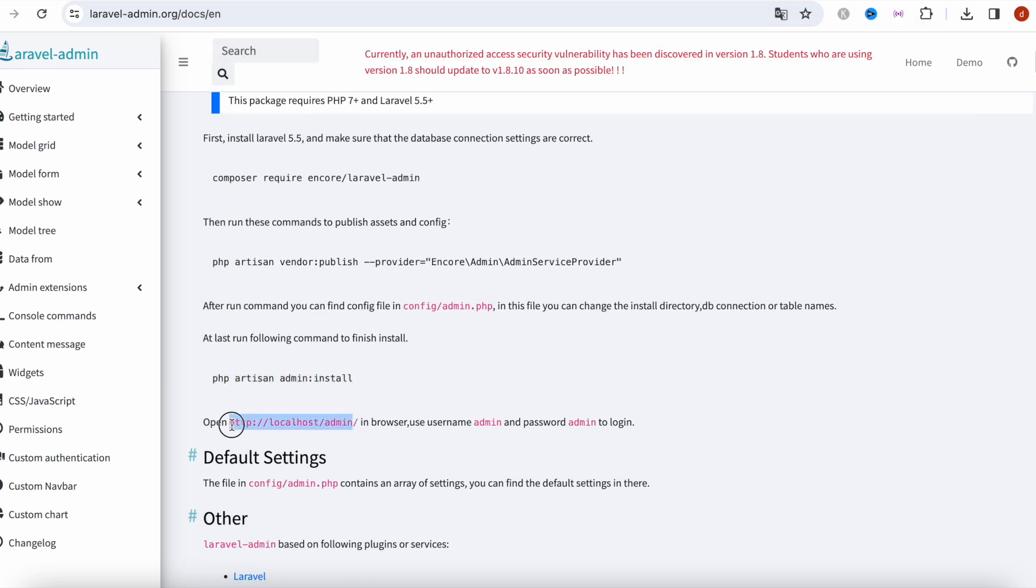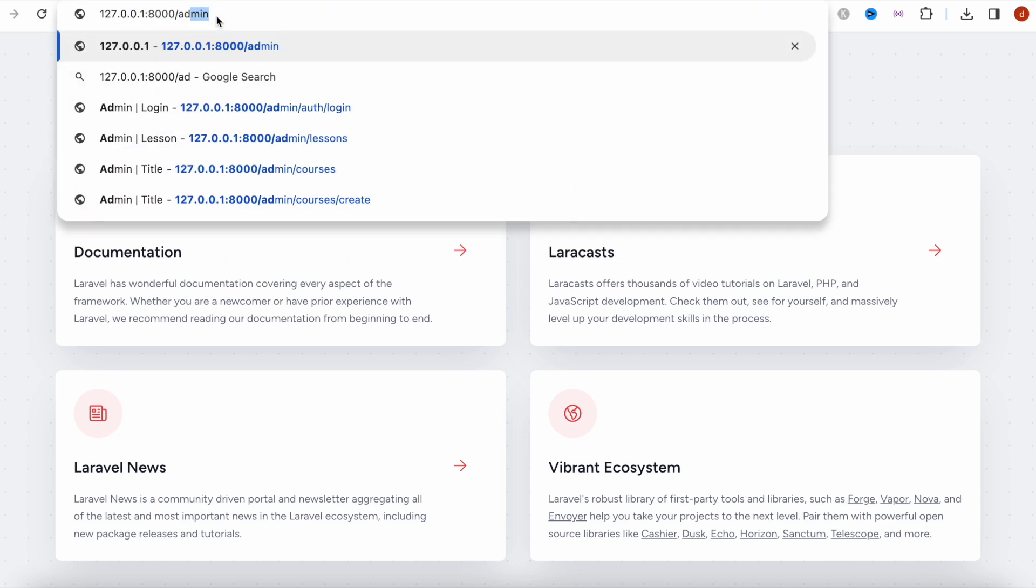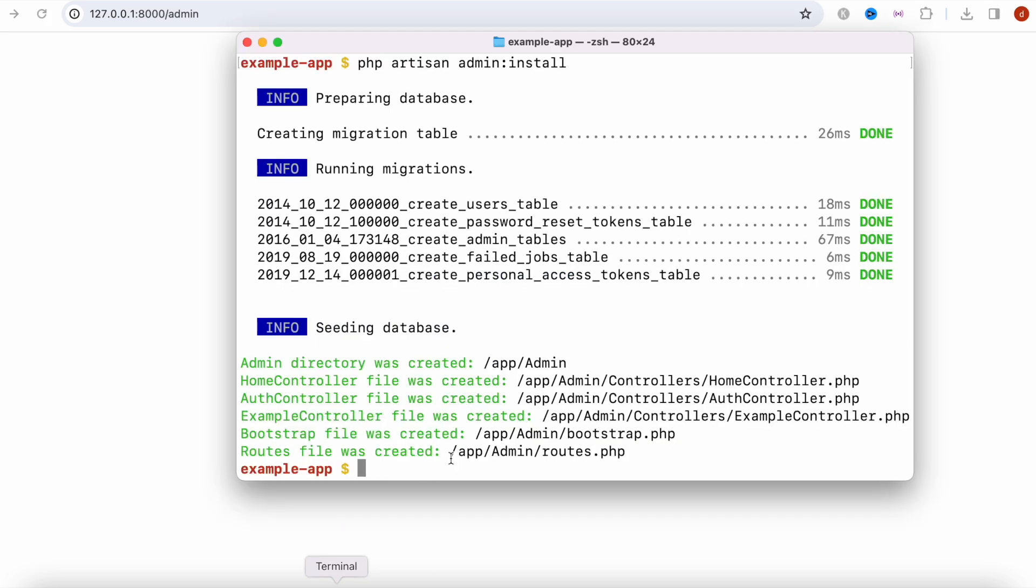It did say that this is the time that we can go ahead and open it up in our localhost. Let me go ahead and copy. Previously I did this one so I can do admin and here it says that the project is not running. The reason is because we didn't do php artisan serve.